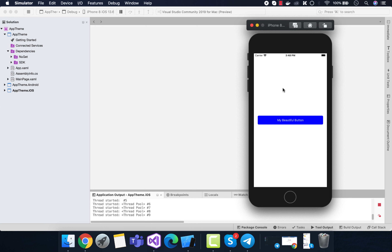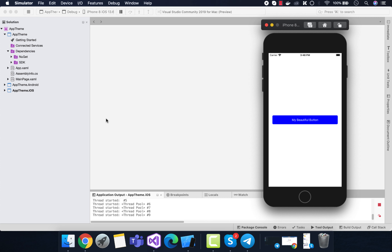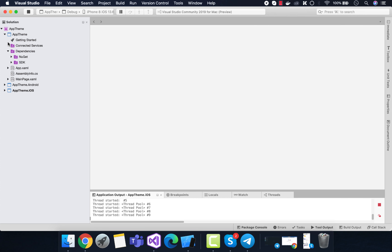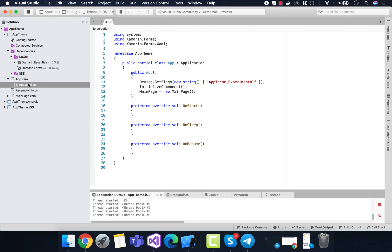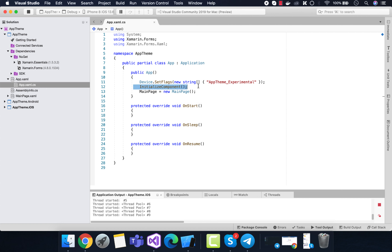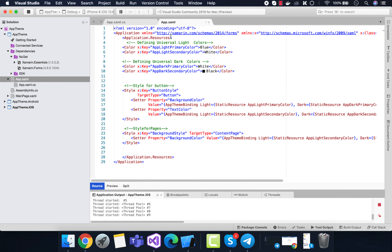First, we need to integrate Xamarin Forms version 4.8 and above because app theming was introduced in that version. We need to set flags for our app theme as experimental, because it's not yet stable in Xamarin Forms 4.8. It should become stable in Xamarin Forms 5.0 and above.